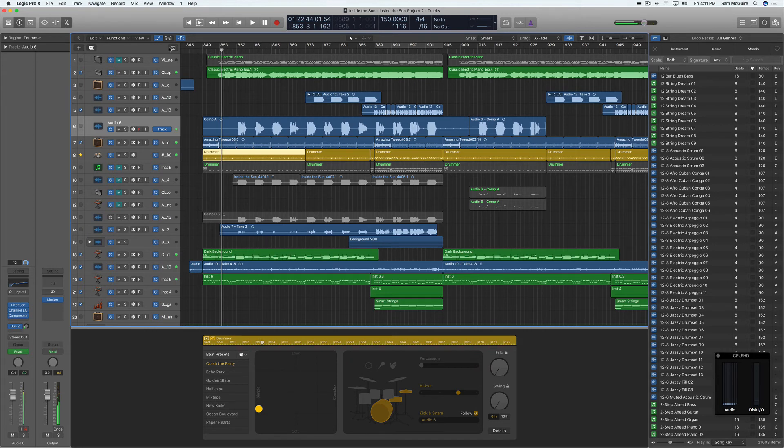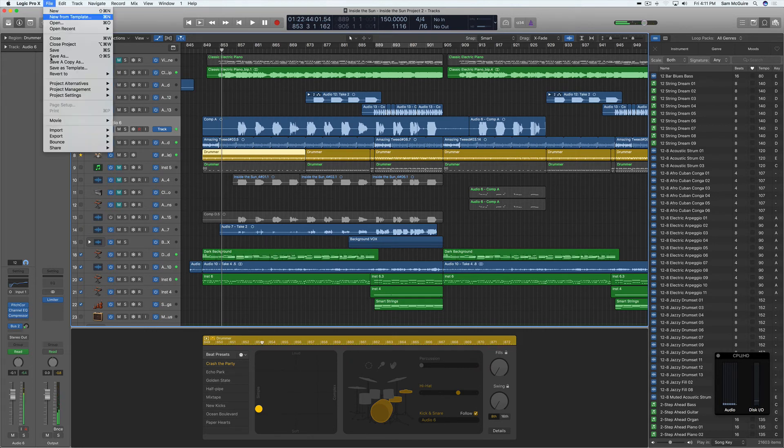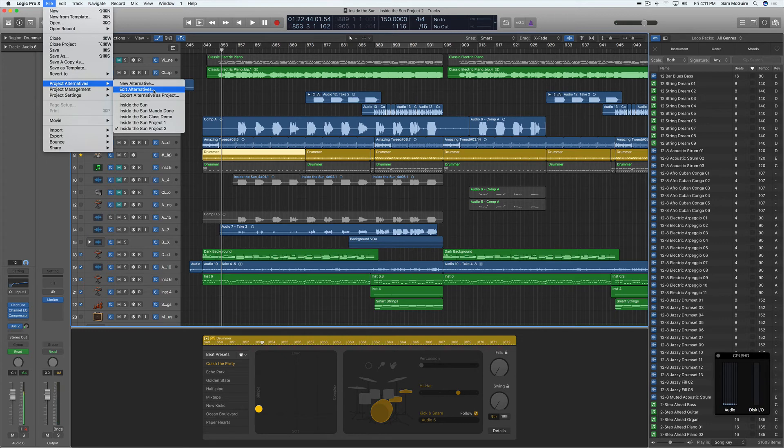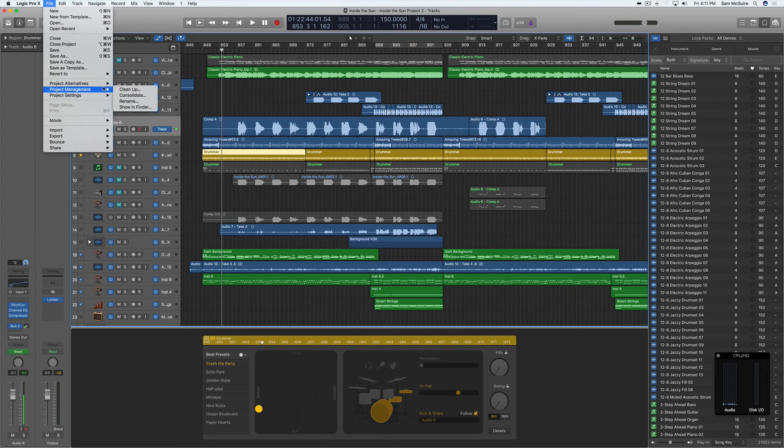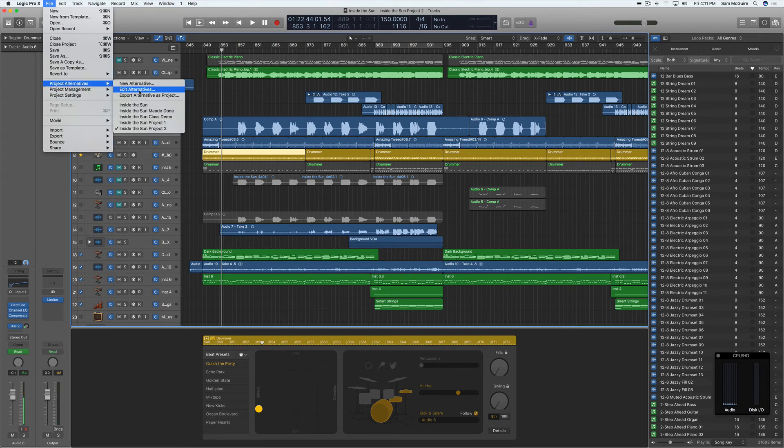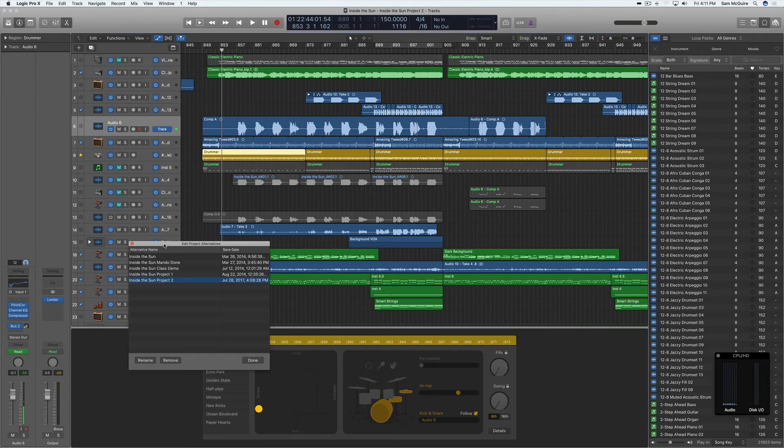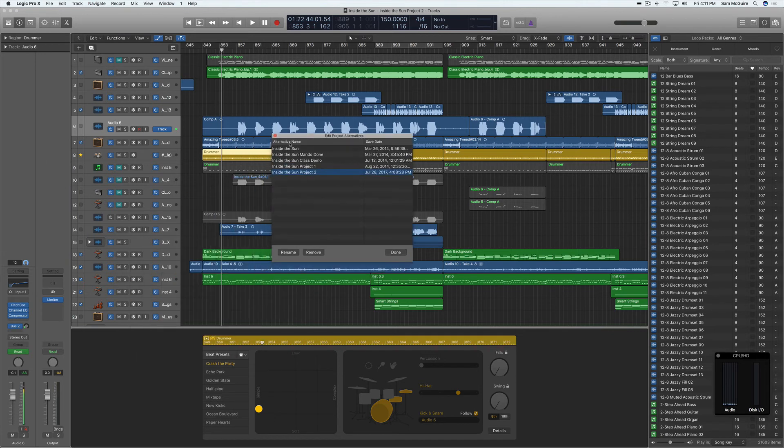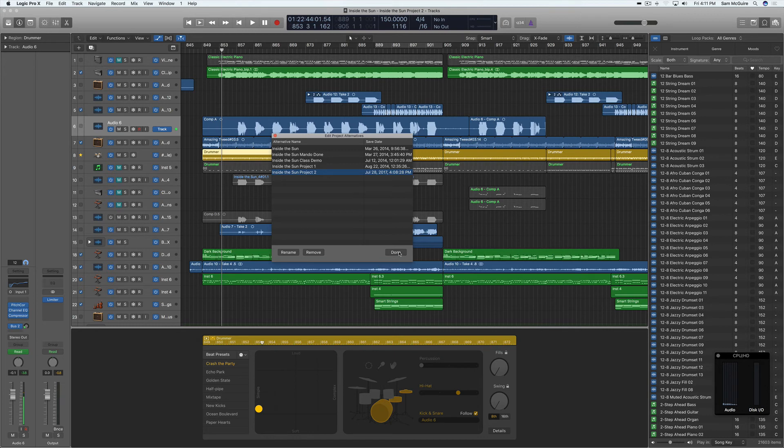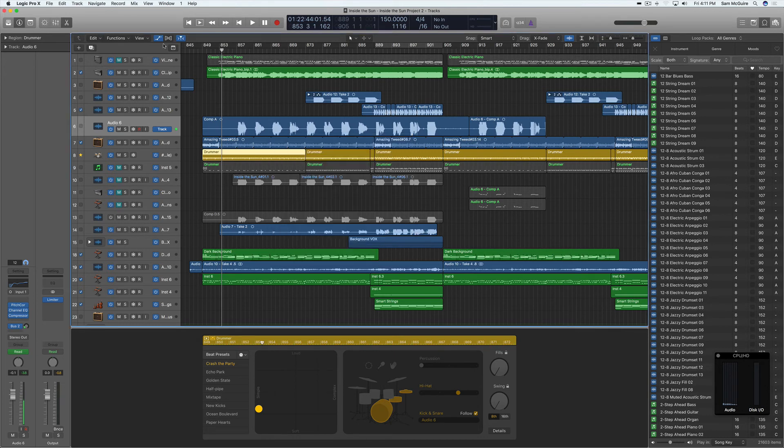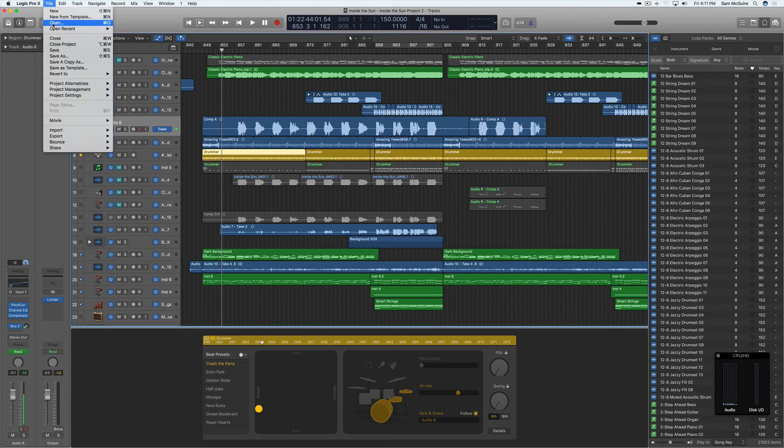Okay, so these versions are pretty awesome. The other options we have, we can edit the alternatives and we can also export them as individual projects. This just allows us to come in here, we can see the save date and we can change the name or we can remove it. Not a ton of options there.